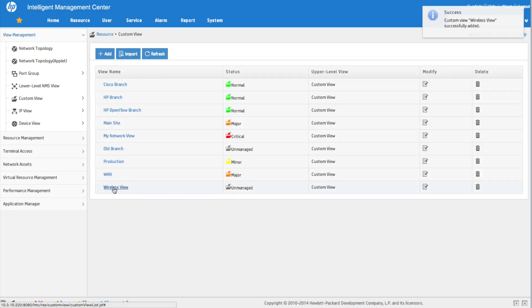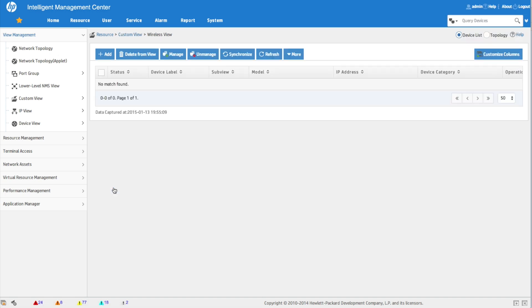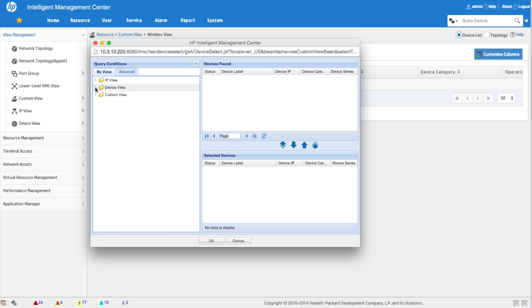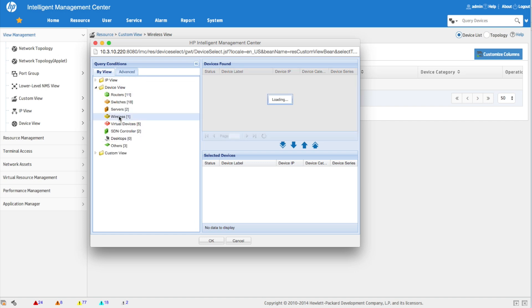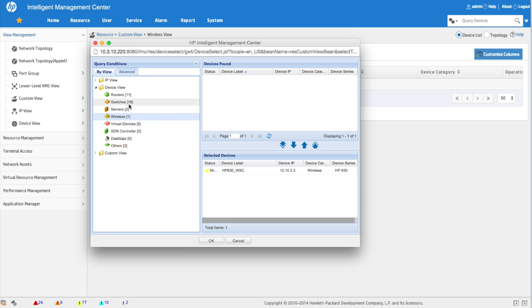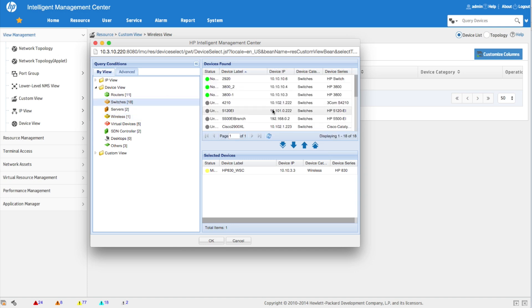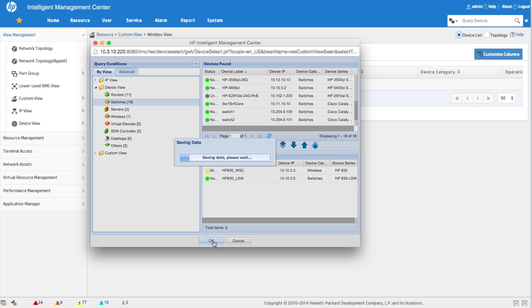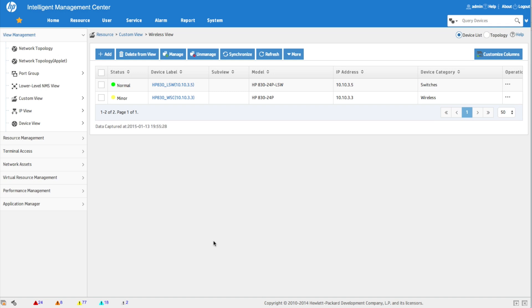Looking at the wireless view it shows unmanaged, which means we may have selected the wrong device personality. So we go back in, find the 830, find the switch, click OK — and now we have a device group and a custom view properly defined. The next step is to create the operator group.